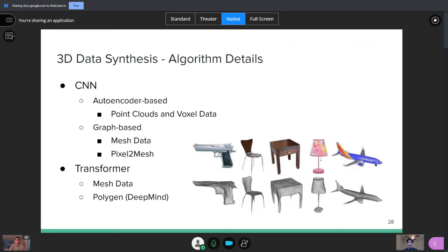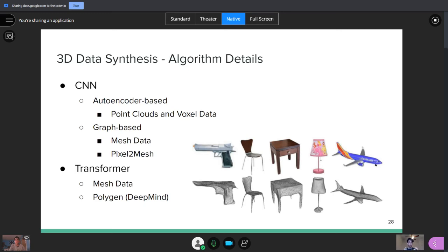So now let's get into how you're going to take a 2D image and create that into the 3D data you want. So there are two main methods. You can use a CNN or you can use a transformer. Primarily, most people use CNNs and this transformer idea as a base model is very new. And inside the CNN type models, you can have an autoencoder-based model or a graph-based model. Autoencoders will generate point clouds and voxel data. However, graph-based models will output mesh data. And an example we'll look at is Pixel2Mesh. And then for transformers, they also output mesh data. And we're going to look at an example Polygen, which is from DeepMind.